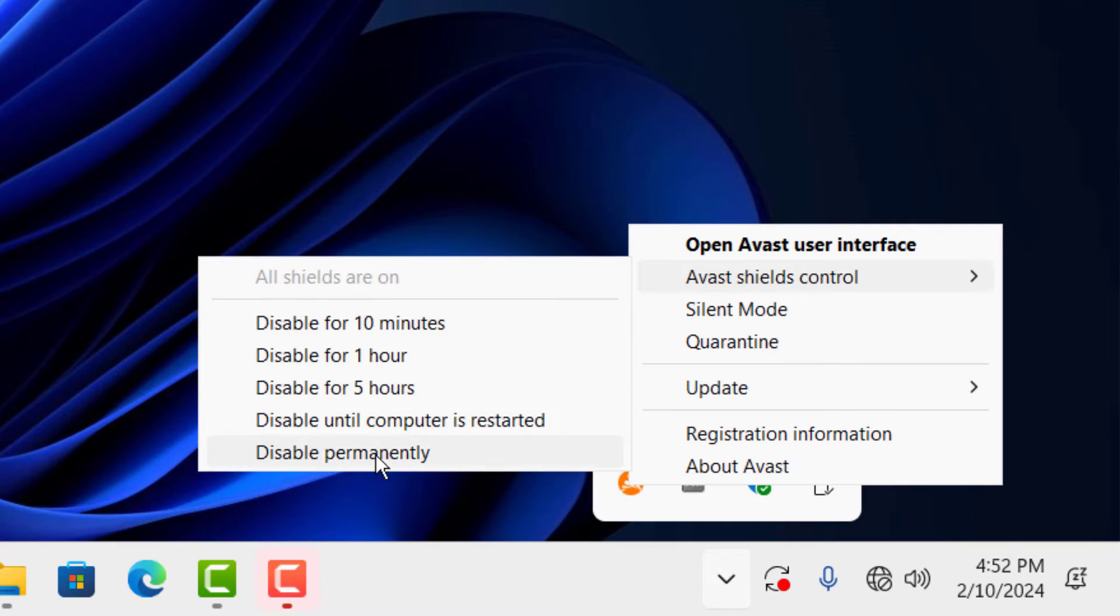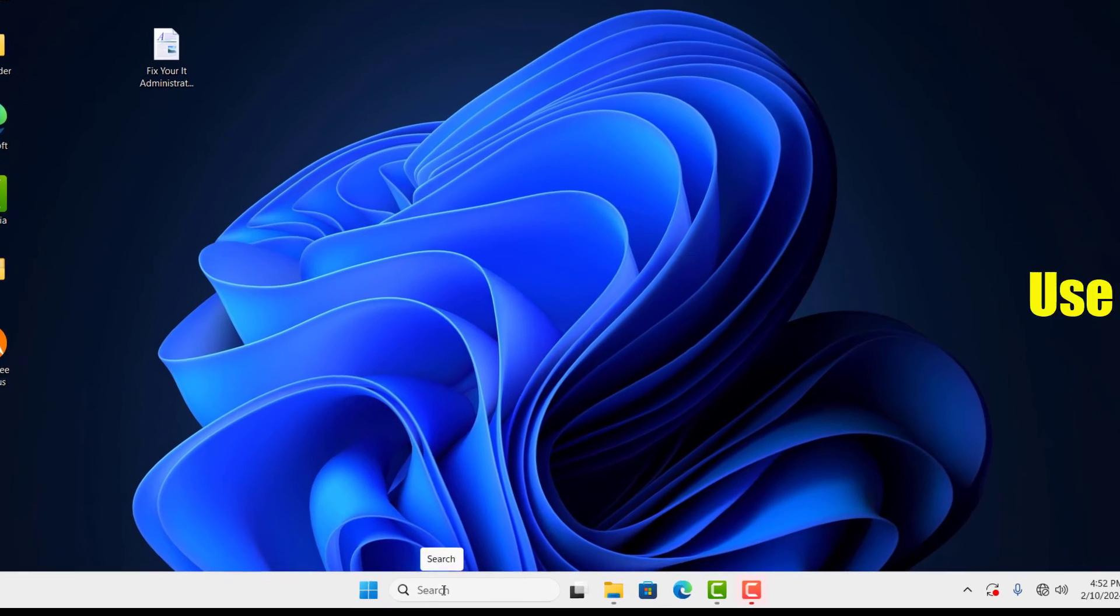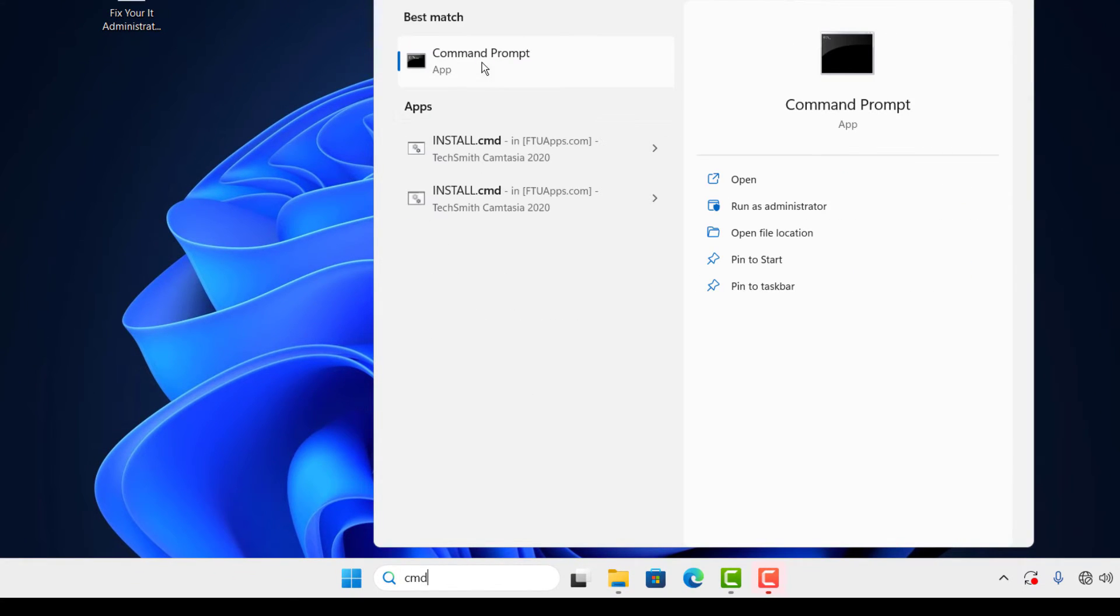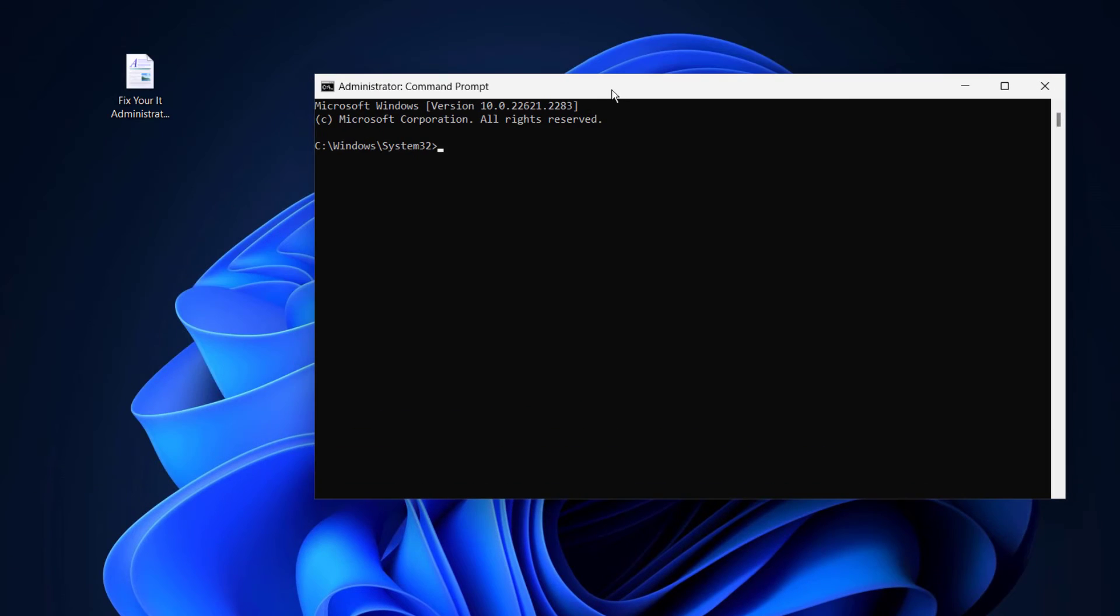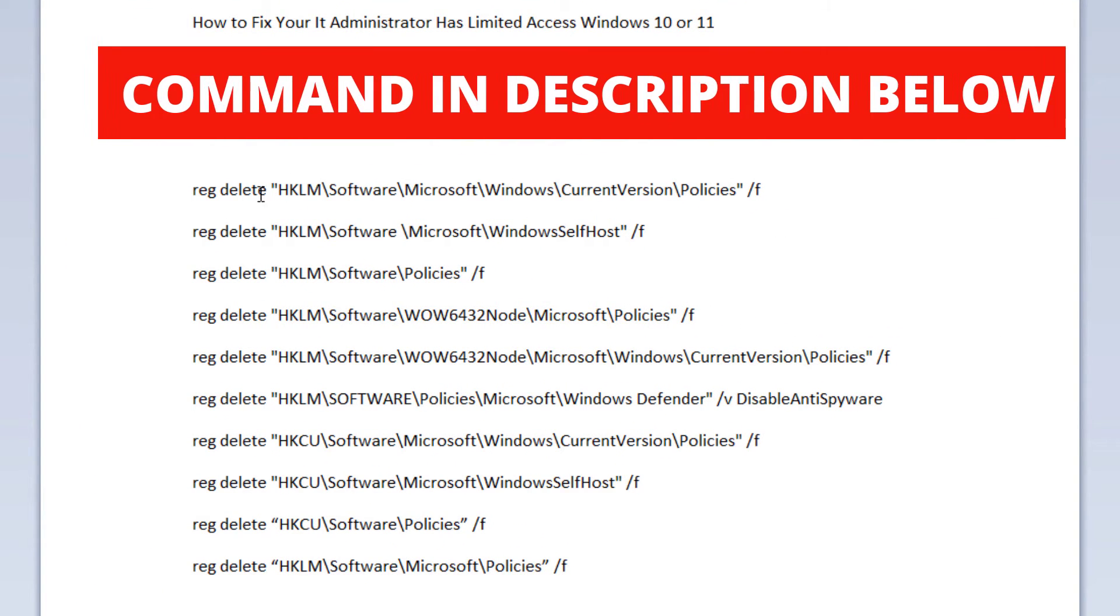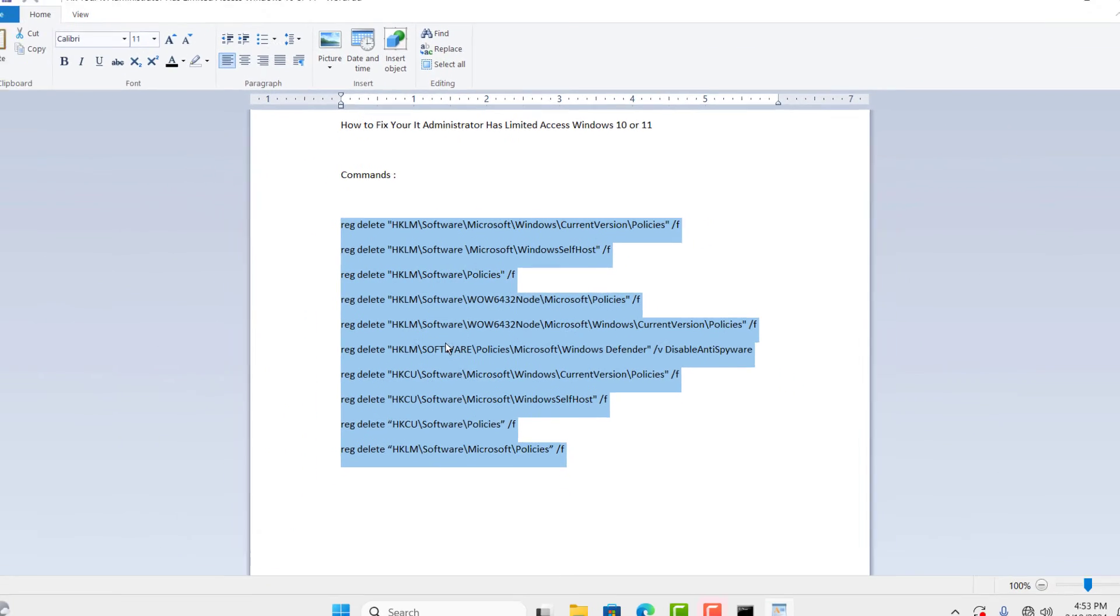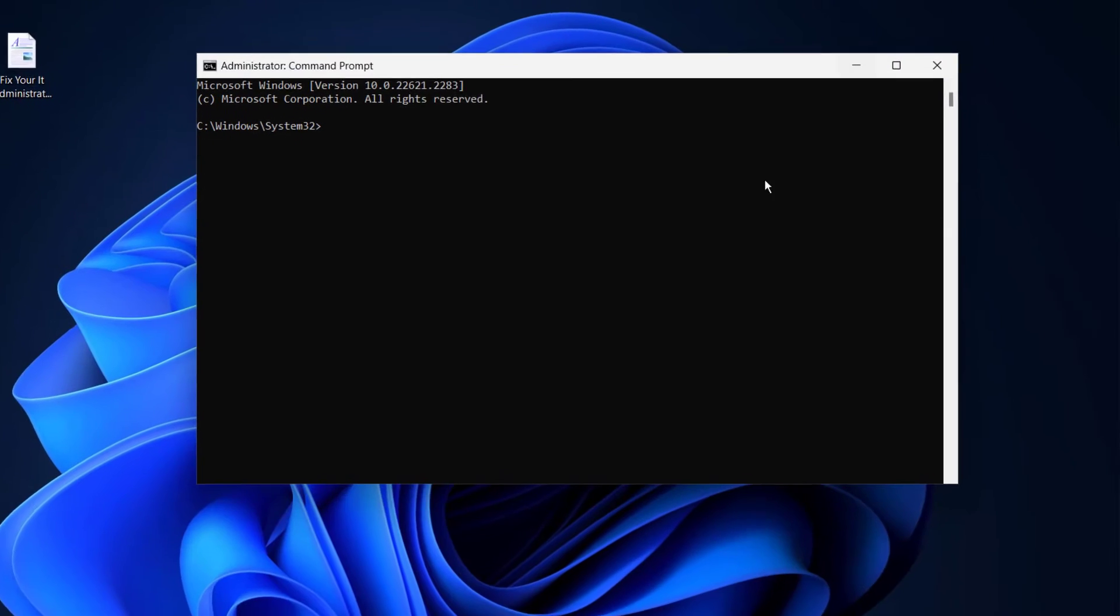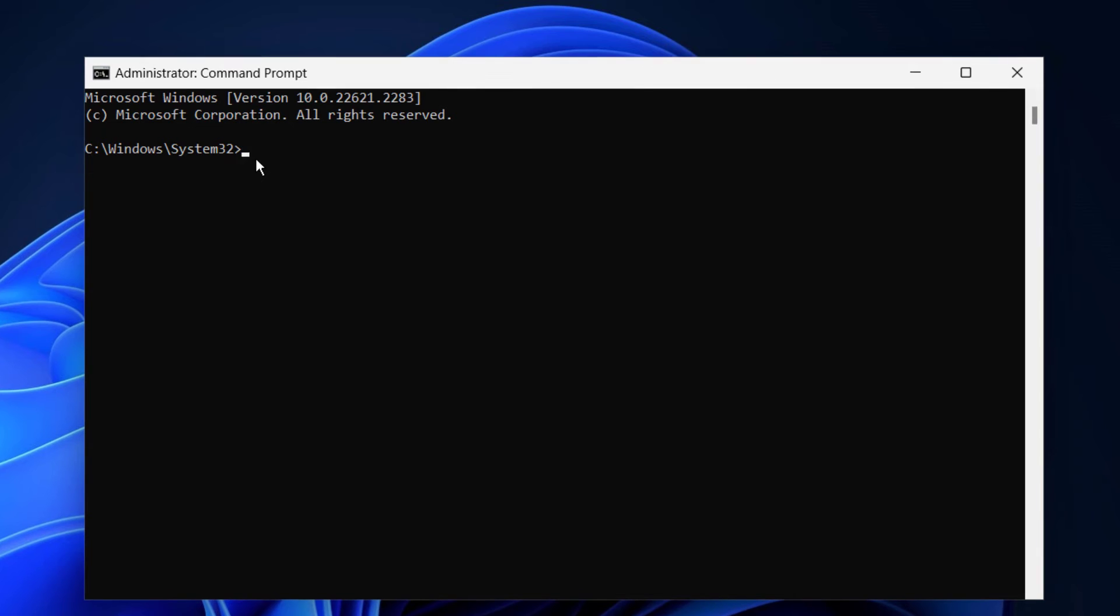Go to search and type CMD and run as an administrator. Then copy this command - I'll leave it in the description below. After copying, come back to the Command Prompt and right-click to paste it here.